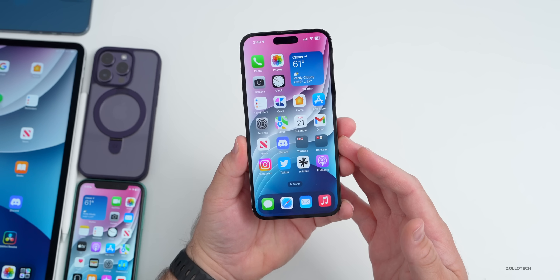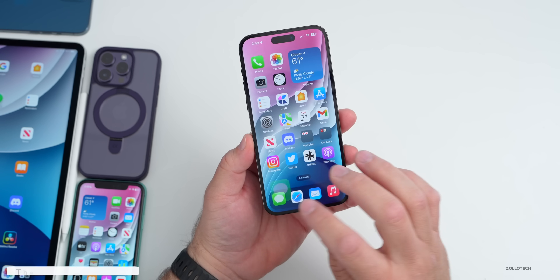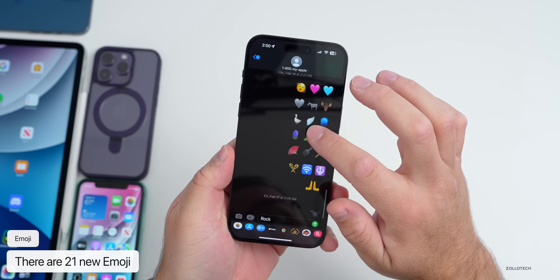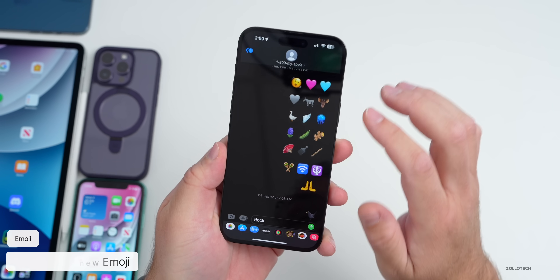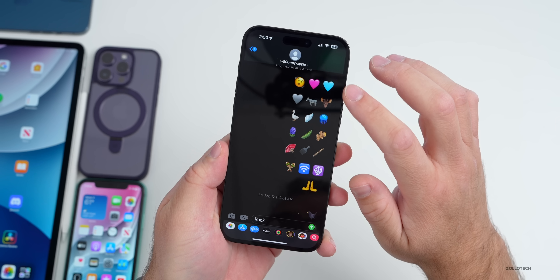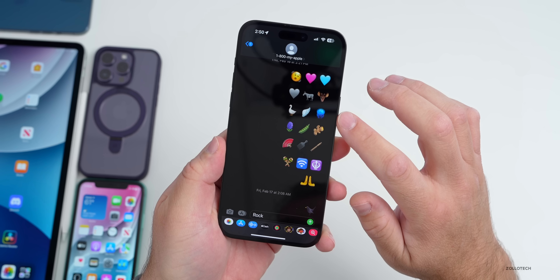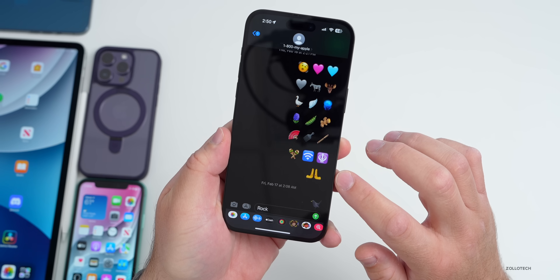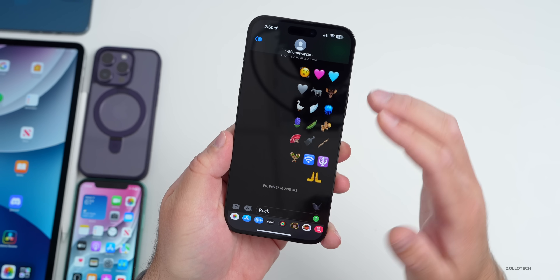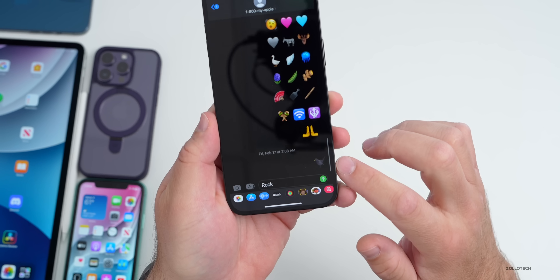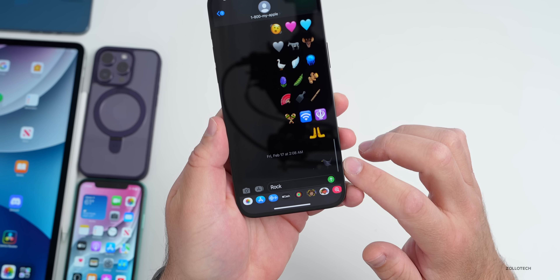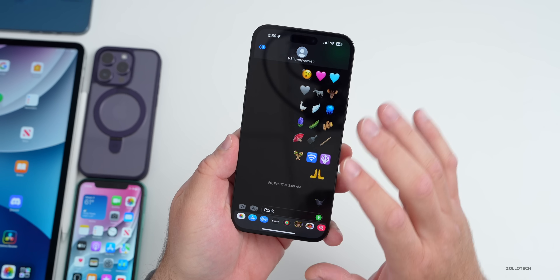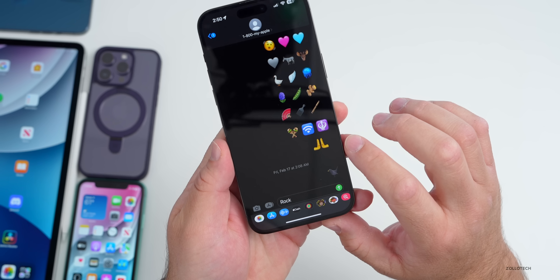There's a lot to talk about as far as new features. The first one has to do with Messages — Messages now includes 21 new emoji to comply with the latest Unicode standard. Everything from a shaking face to a blue or pink heart, jellyfish, wings, hands facing different directions, maracas, a blackbird or raven, moose, donkey, and a few others with different skin colors as well.